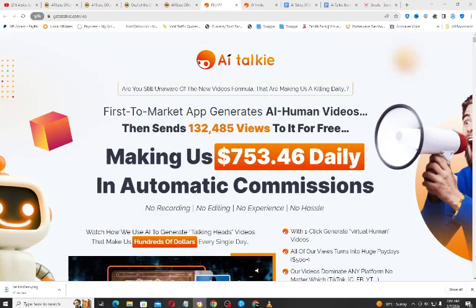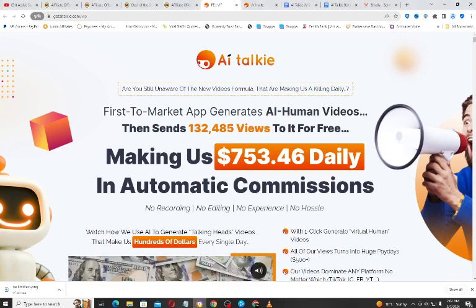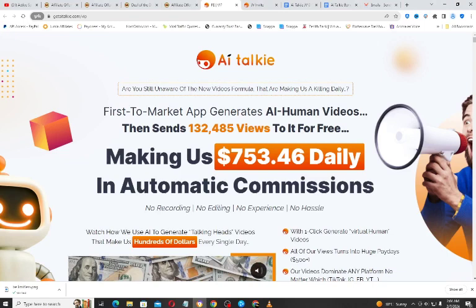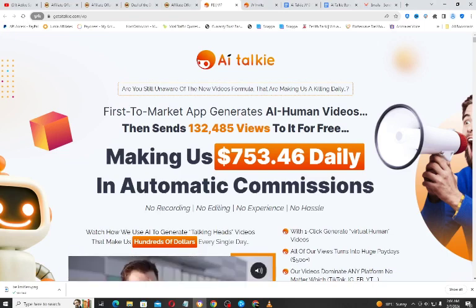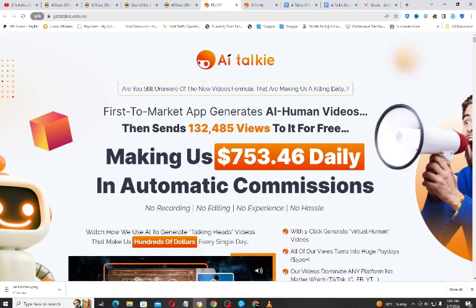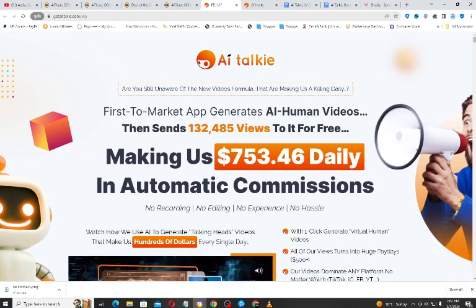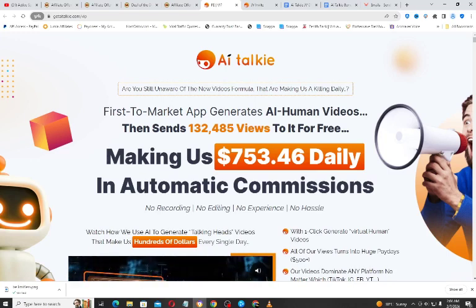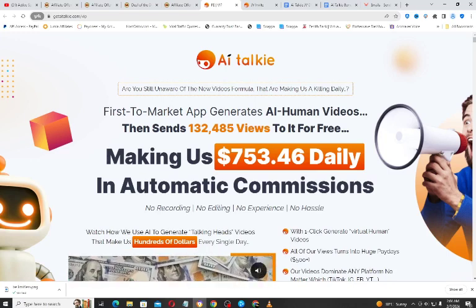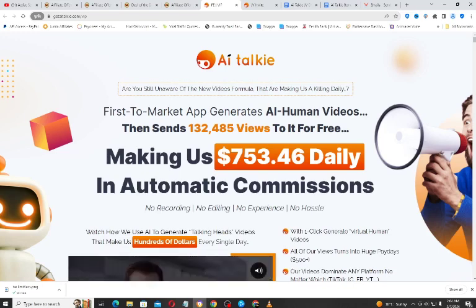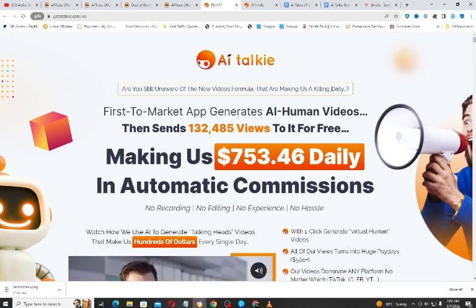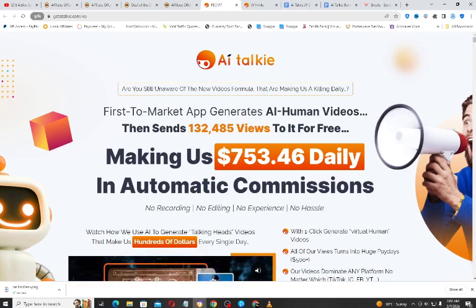Hello guys, welcome to my review video. My name is Armstrong David. I share with you softwares or tools that will help you to grow your online business. So if you are an internet marketer or an online marketer that wants to grow his or her online business, this channel is for you. Hit the subscribe button and turn on the bell notification icon so that once I drop another video you will get notified.